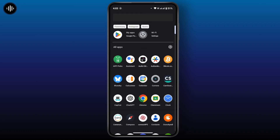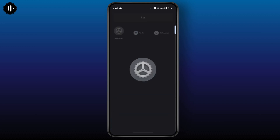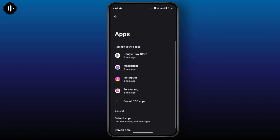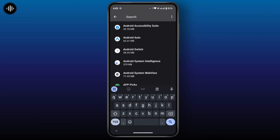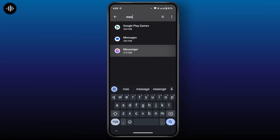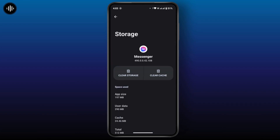If still not resolved, clear the cache. To do that, open Settings on your device, tap on Apps, tap on See All Apps, tap on the search icon at the top right, and search for Messenger. Once you land on the App Info page, tap on Storage and Cache.